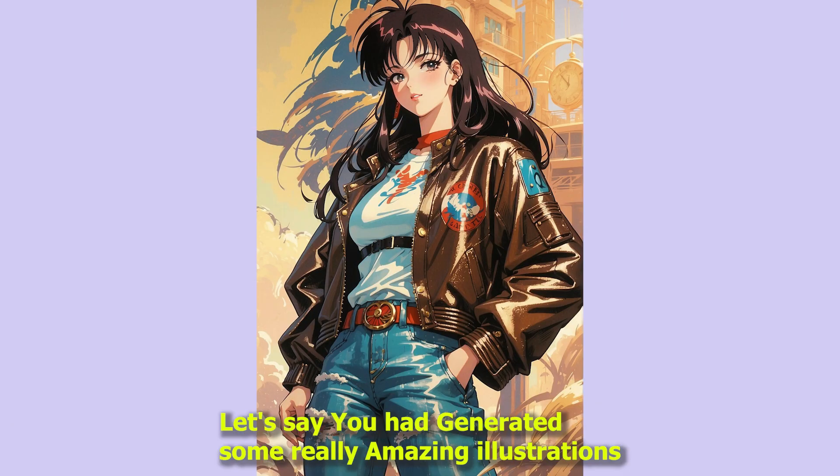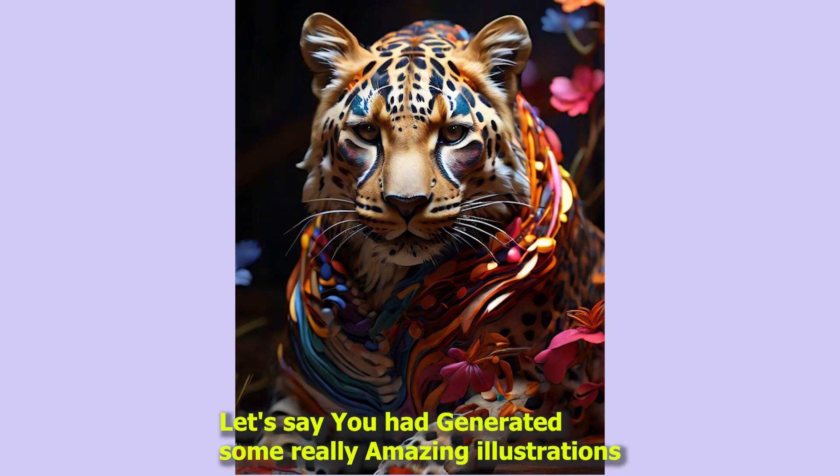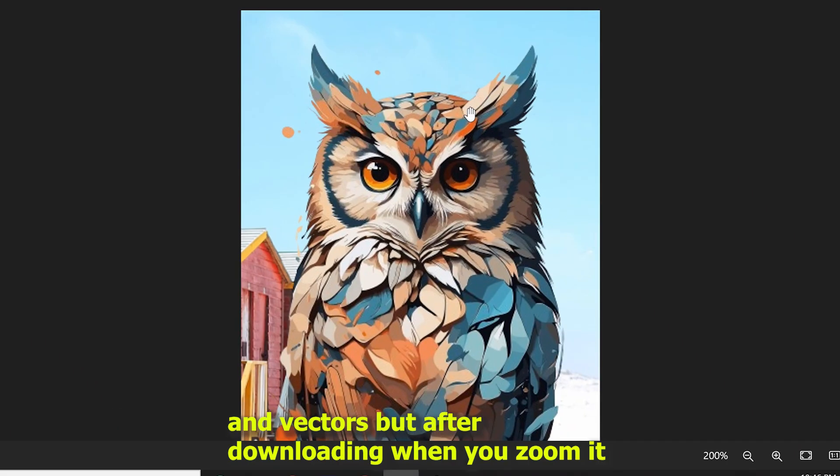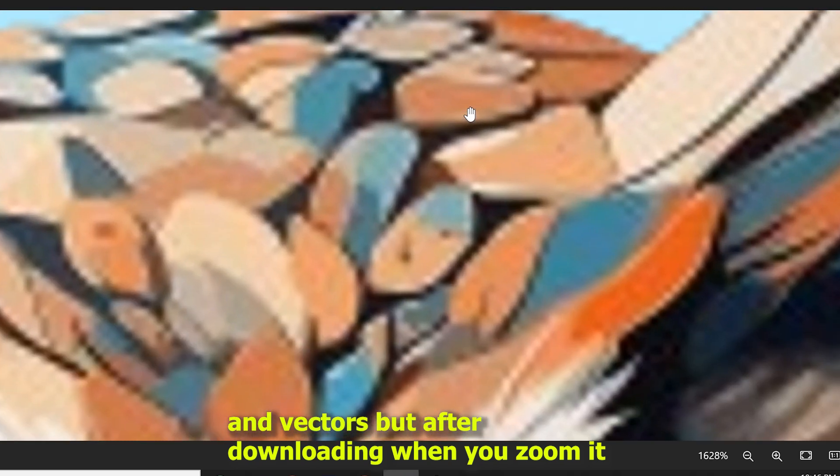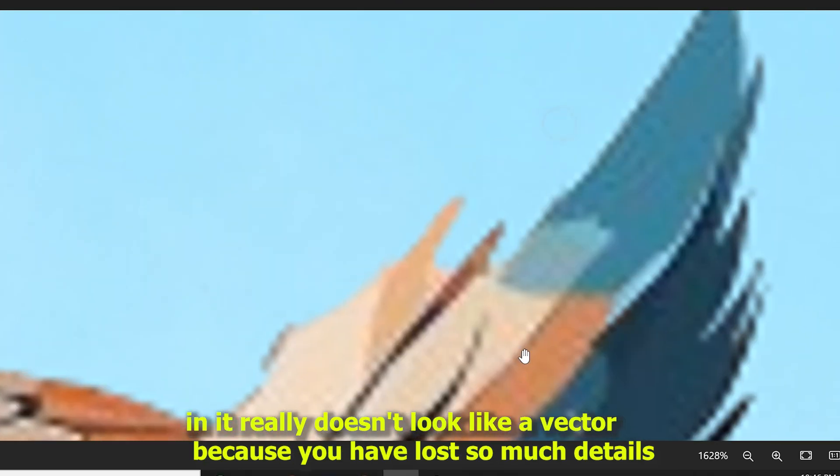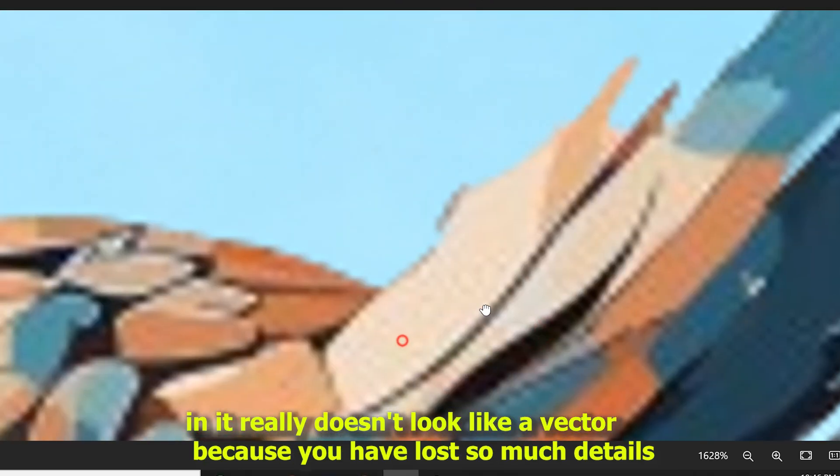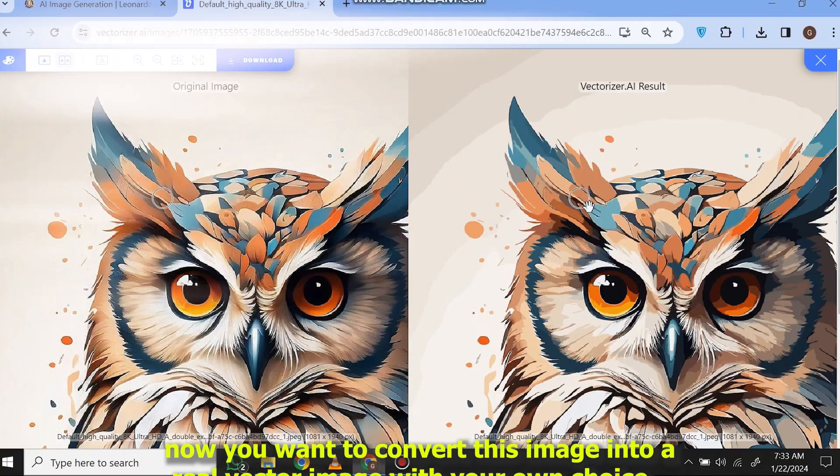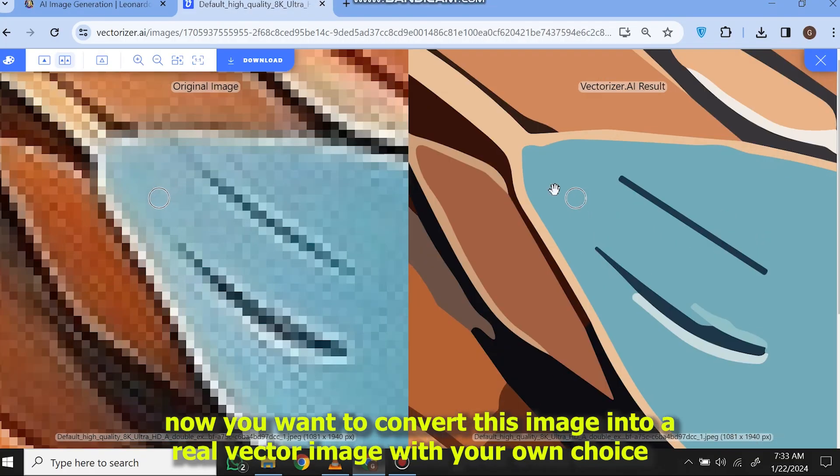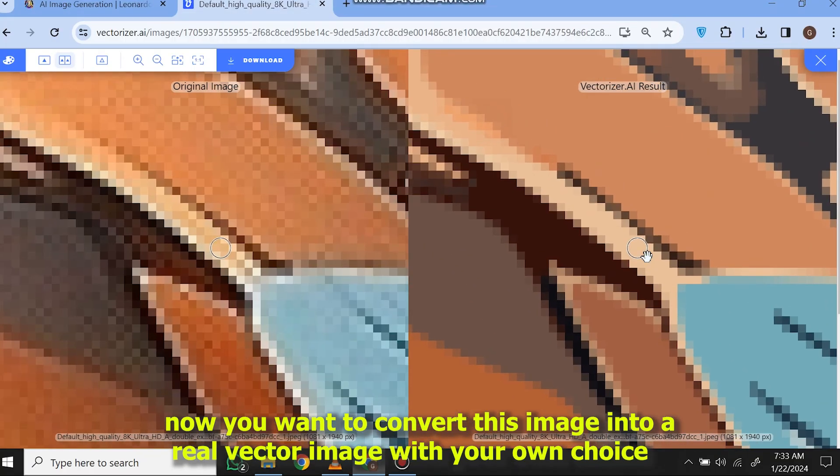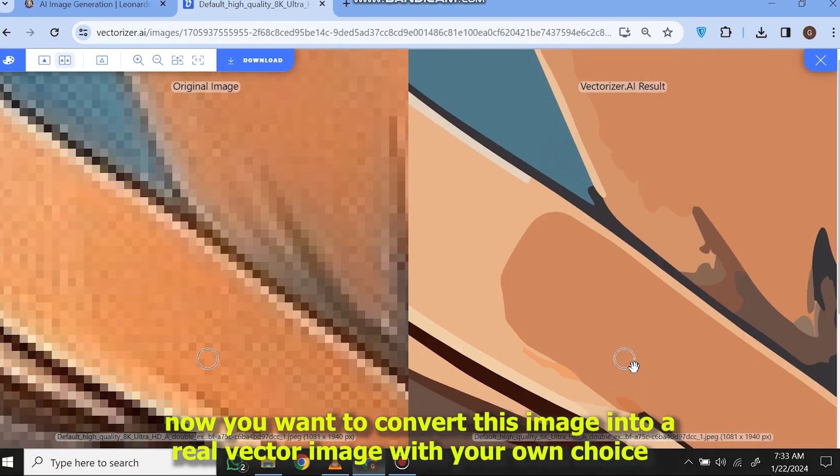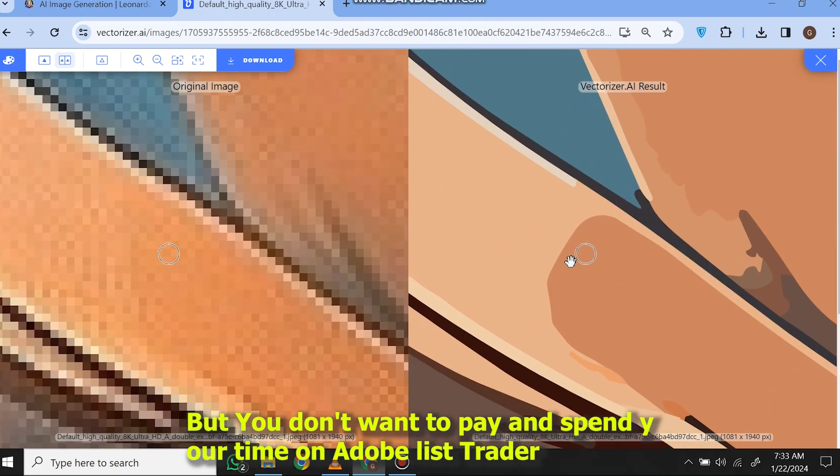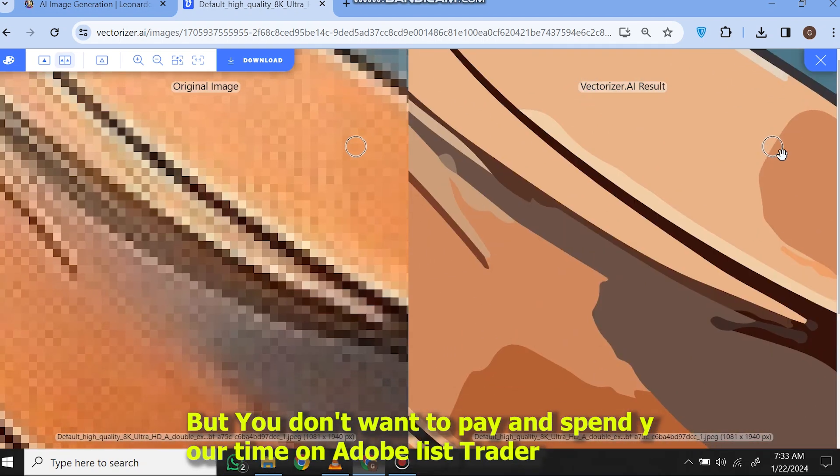Let's say you had generated some really amazing illustrations and vectors, but after downloading when you zoom it, it really doesn't look like a vector because you have lost so much detail. Now you want to convert this image into a real vector image with your own choice, but you don't want to pay and spend your time on Adobe Illustrator.